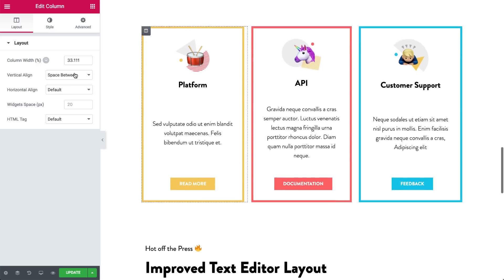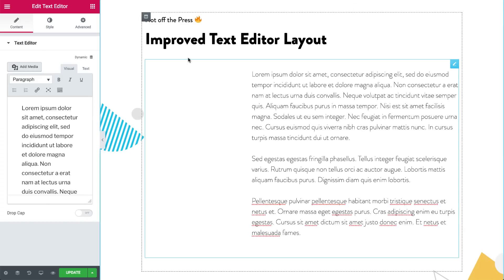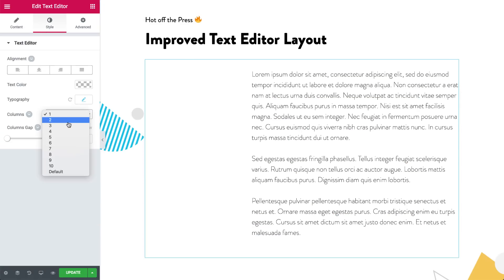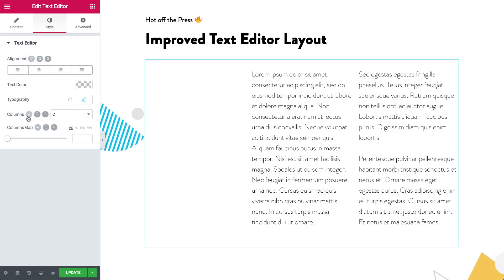What about the layout inside the text editor? You can now divide your text editor widget into columns, specify columns per device and set the gap between the columns.